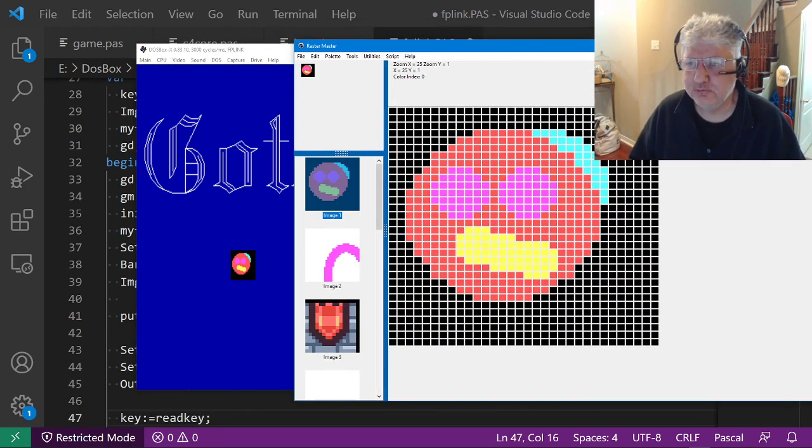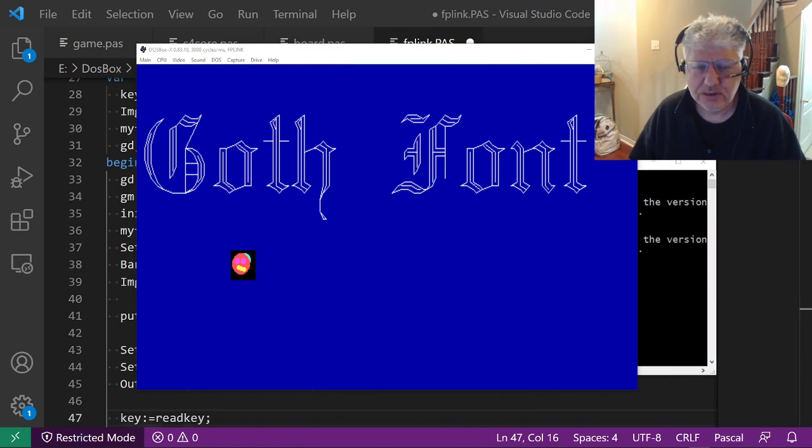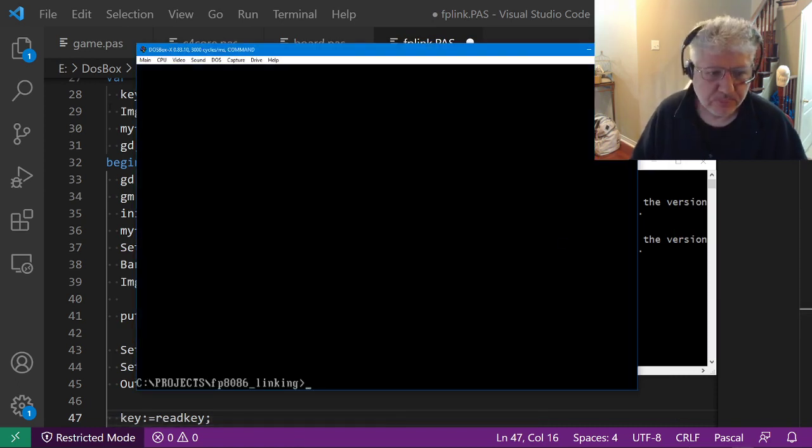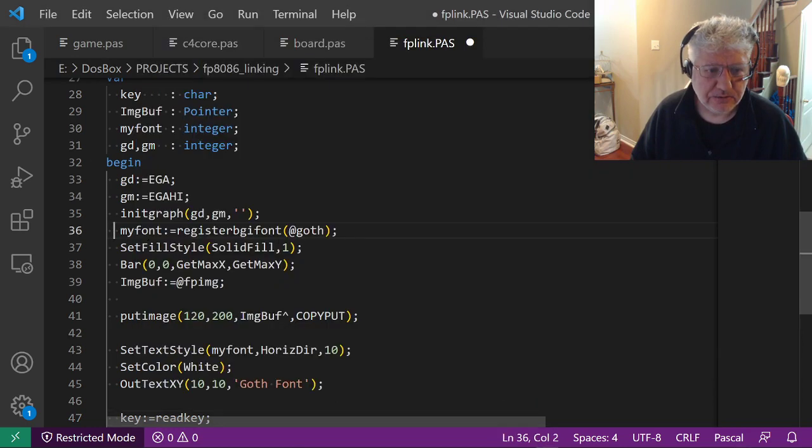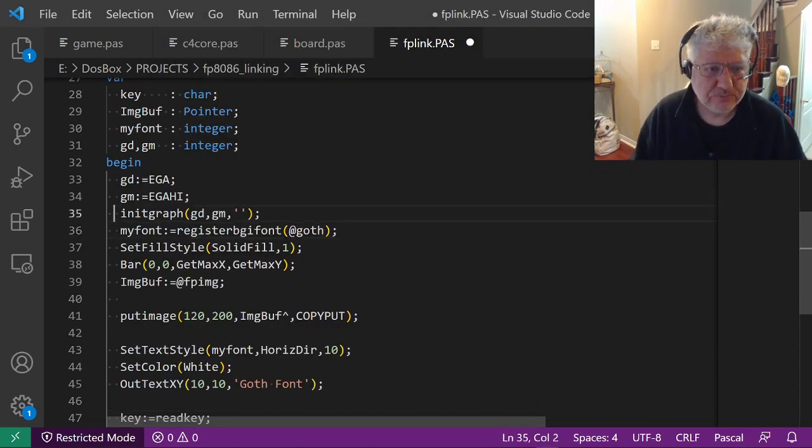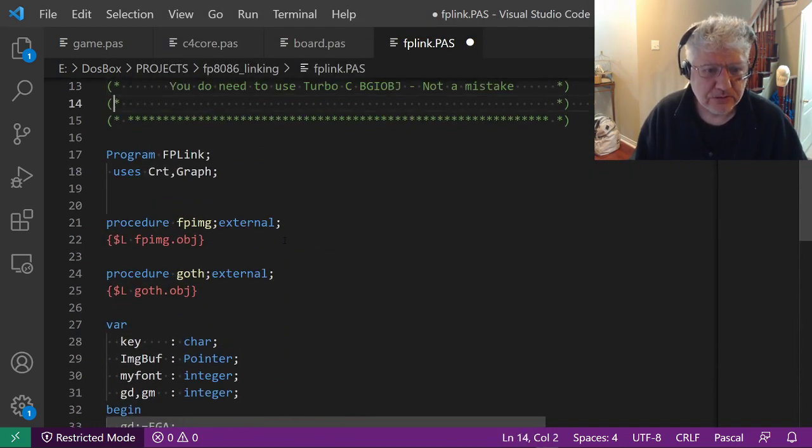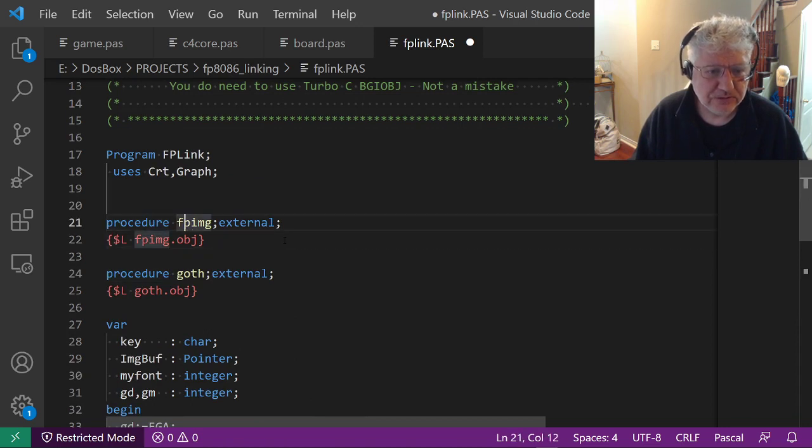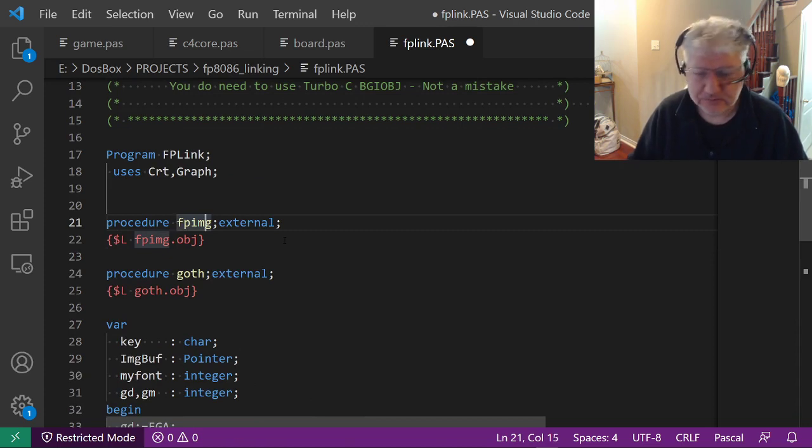We can see that, yeah, it's the same as the last image we saved so it's updating properly and linking everything correctly. Now let's go back to the code and take a look here.